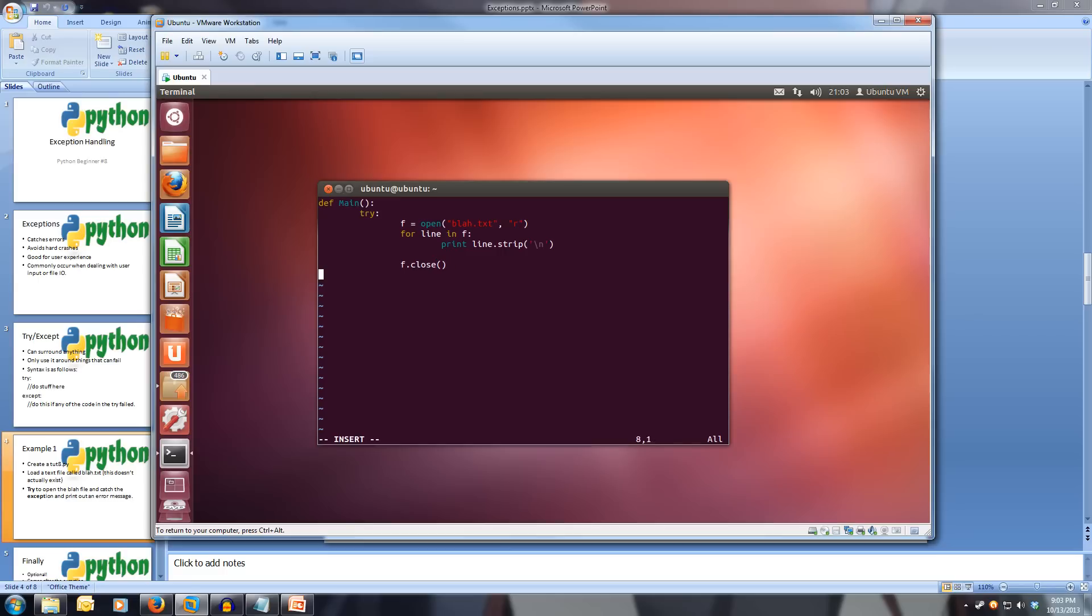And now we write our except. So in the same indentation level, one in from the left, we write except. So it's at the same indentation level as the try, however it's further down in the code.